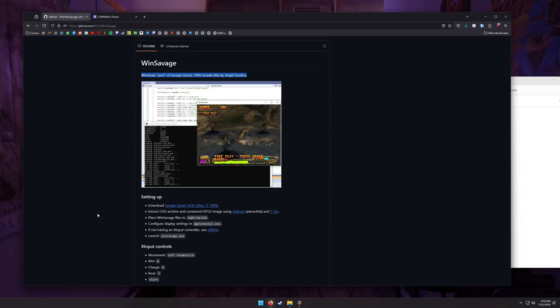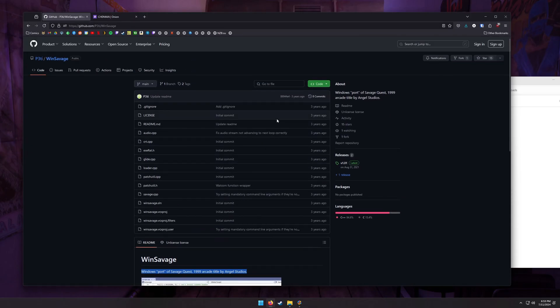Okay, this is the start of how to get Savage Quest working on a PC, potentially an arcade cabinet. So this is actually on my arcade cabinet. I'm running Windows 11, works on Windows 10, really any version of Windows.